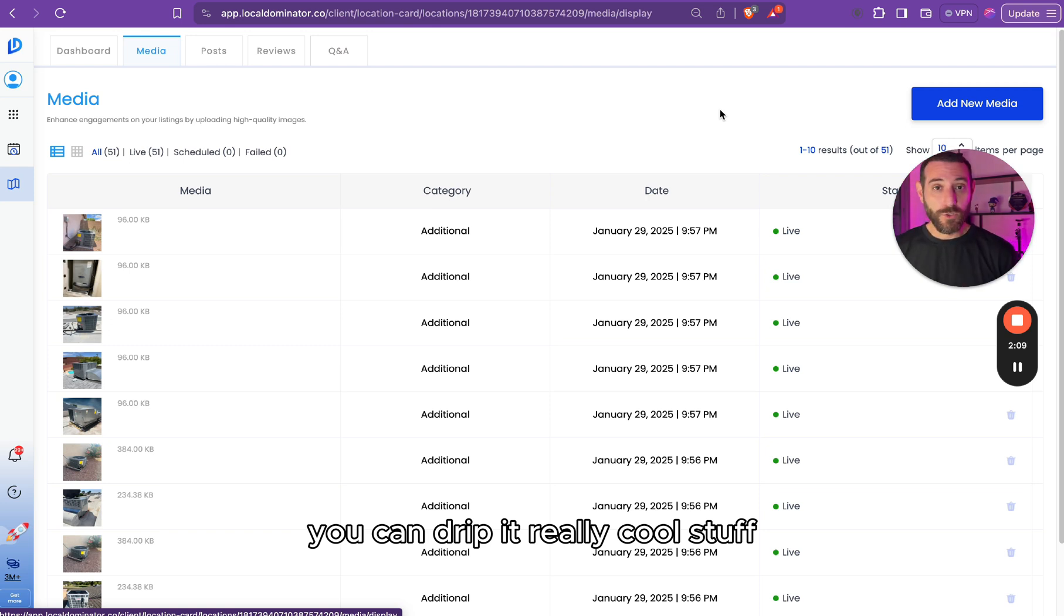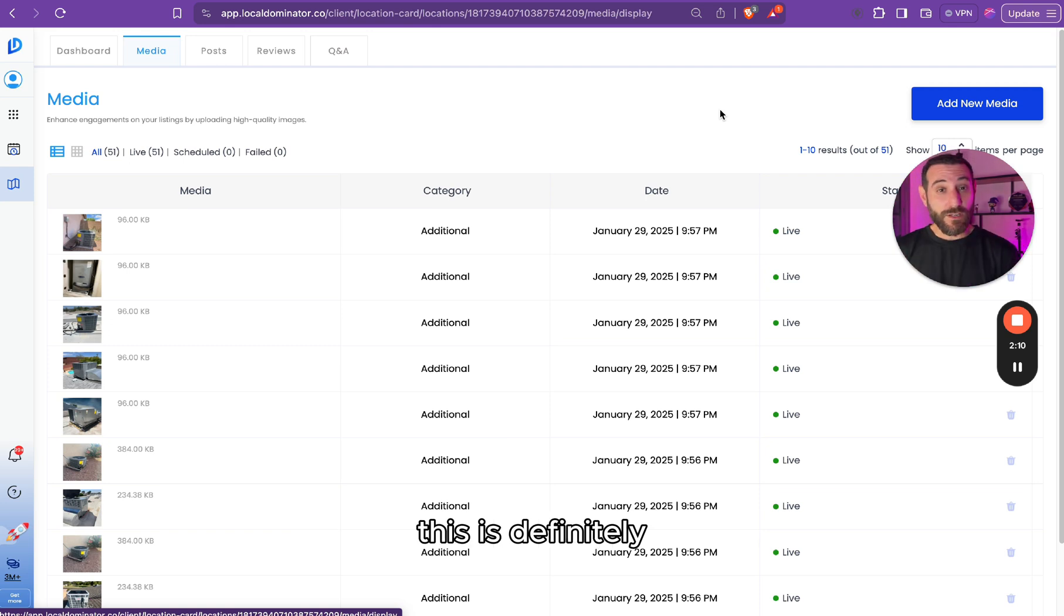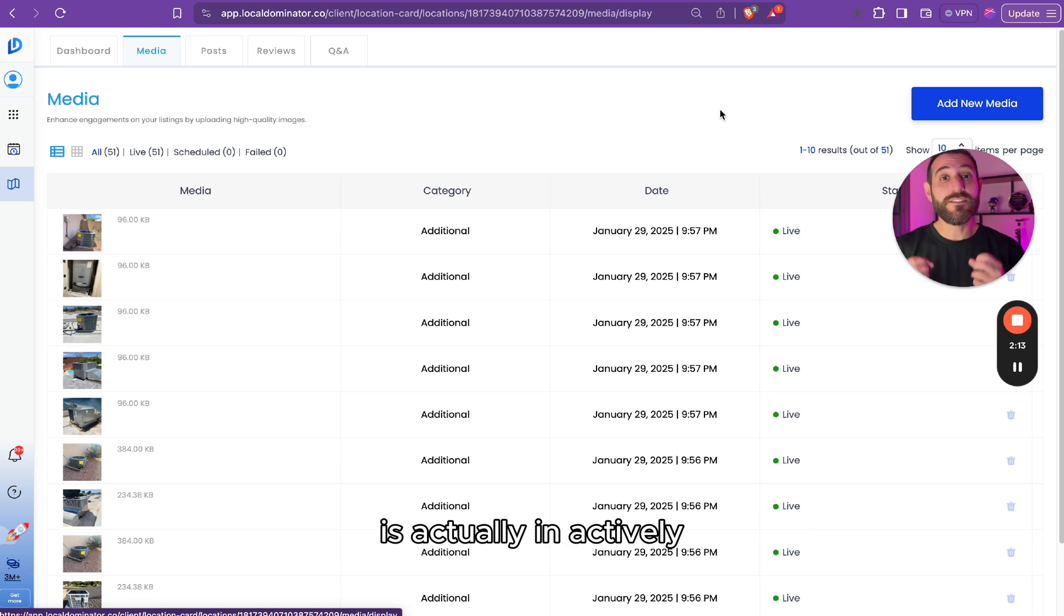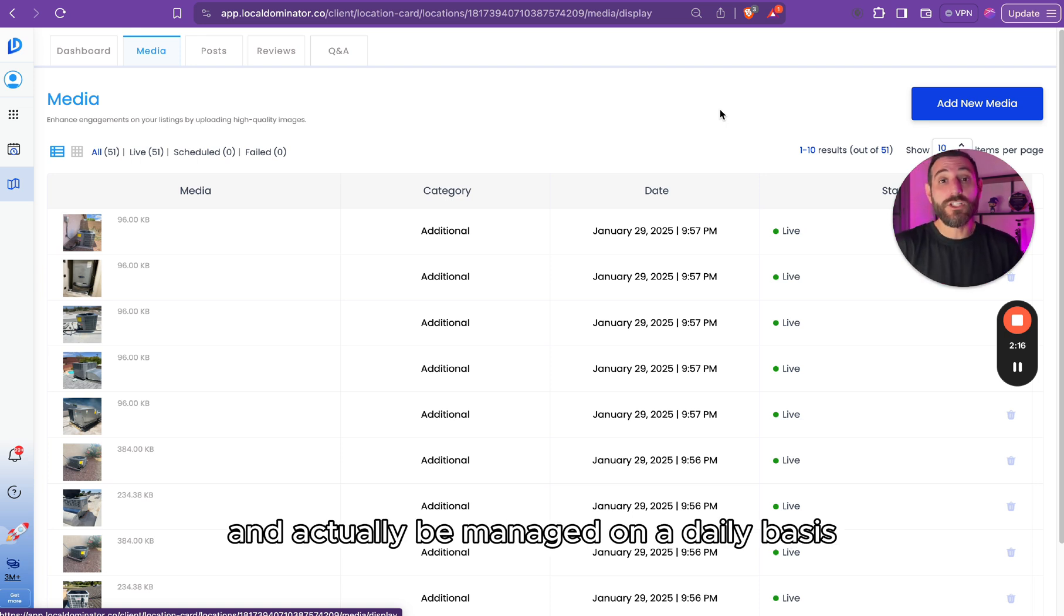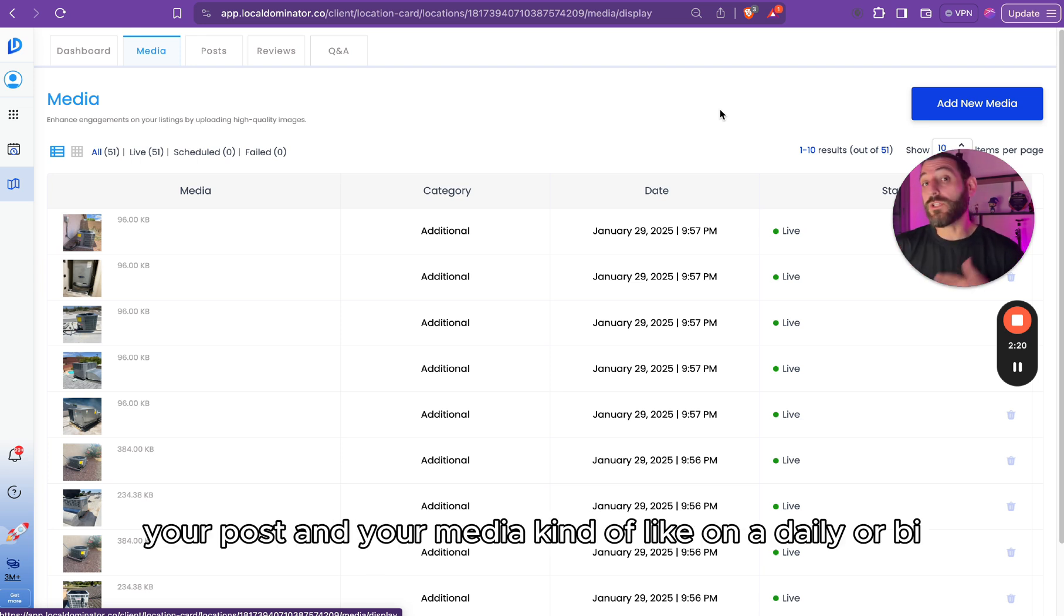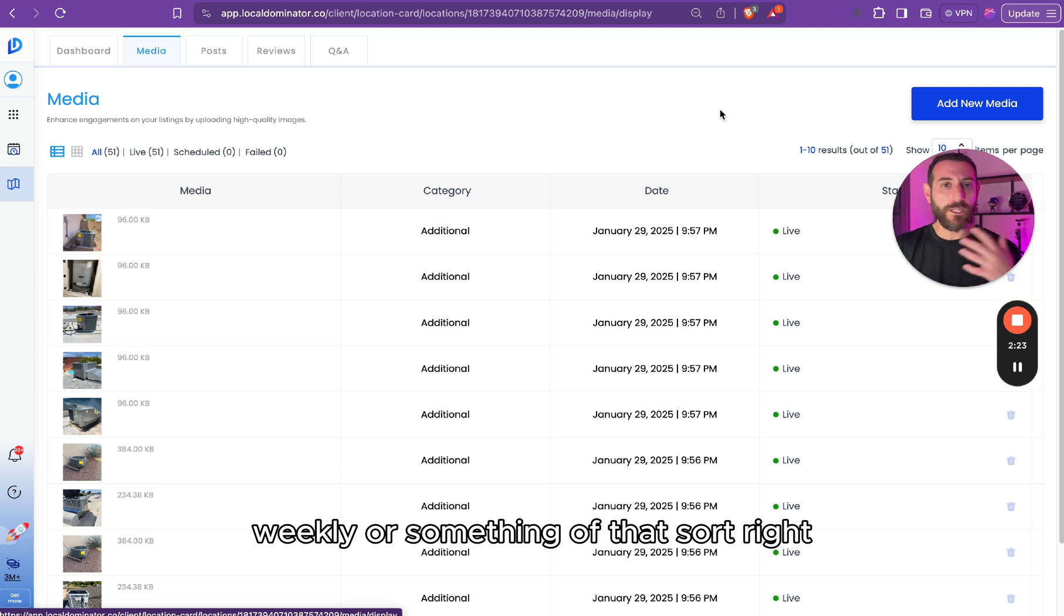Really cool stuff. This will definitely help to show Google that your listing is actually active and actually being managed on a daily basis. So you want to schedule your posts and your media on a daily or bi-weekly basis or something of that sort.